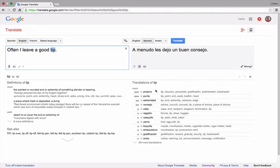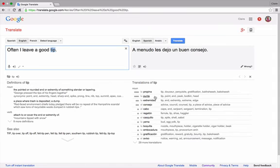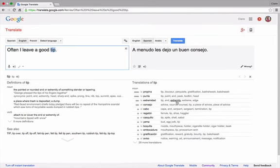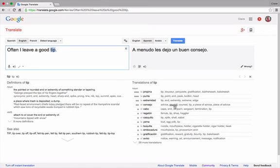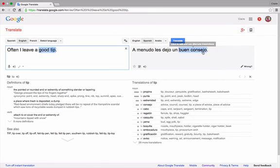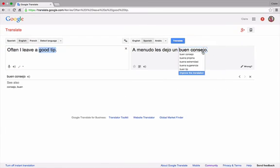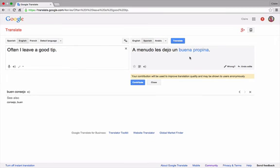You can look underneath at different translations to see if any of these fit. Punta meaning the end, head, point, no. Extremidad. So we have end, extremity, extreme and edge. Again, this doesn't fit. Here we have consejo which means advice and counsel. And it goes down to less common translations. I'm actually going to change this to propina because I want it to mean gratuity.